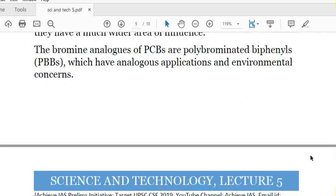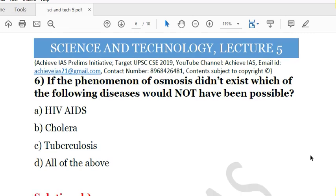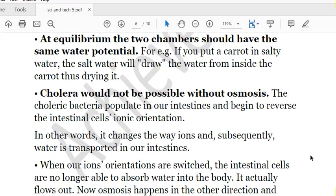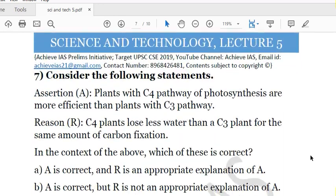The next question is: If the phenomenon of osmosis did not exist, which of the following diseases would not have been possible? A. HIV AIDS, B. Cholera, C. Tuberculosis, D. All of the above. The correct answer is B — cholera. Cholera is a bacterial disease, and its mechanism is linked to osmosis. You can read the detailed explanation in the explanation PDF.